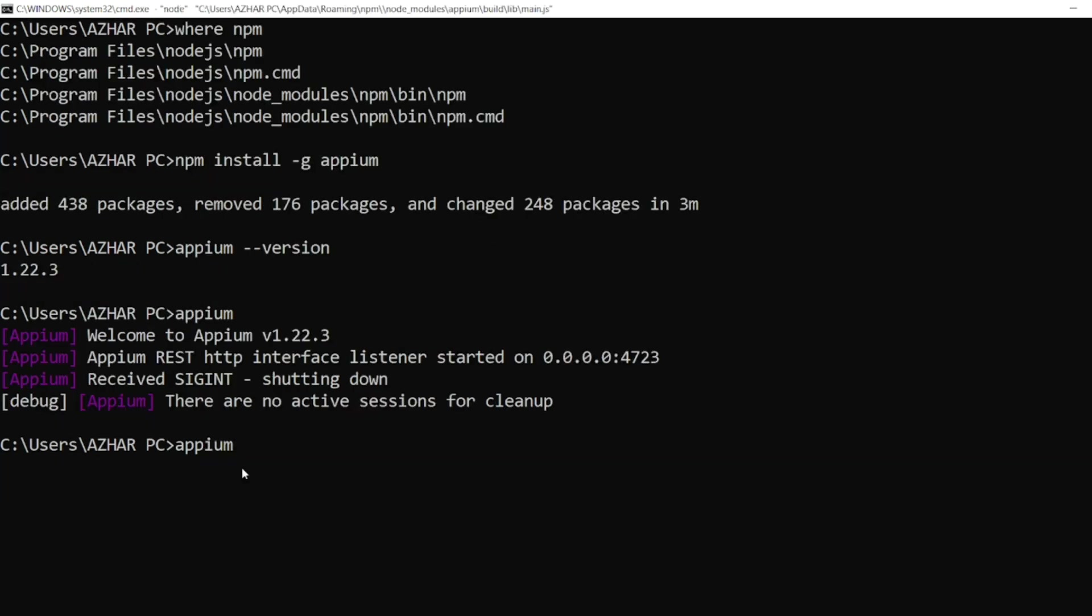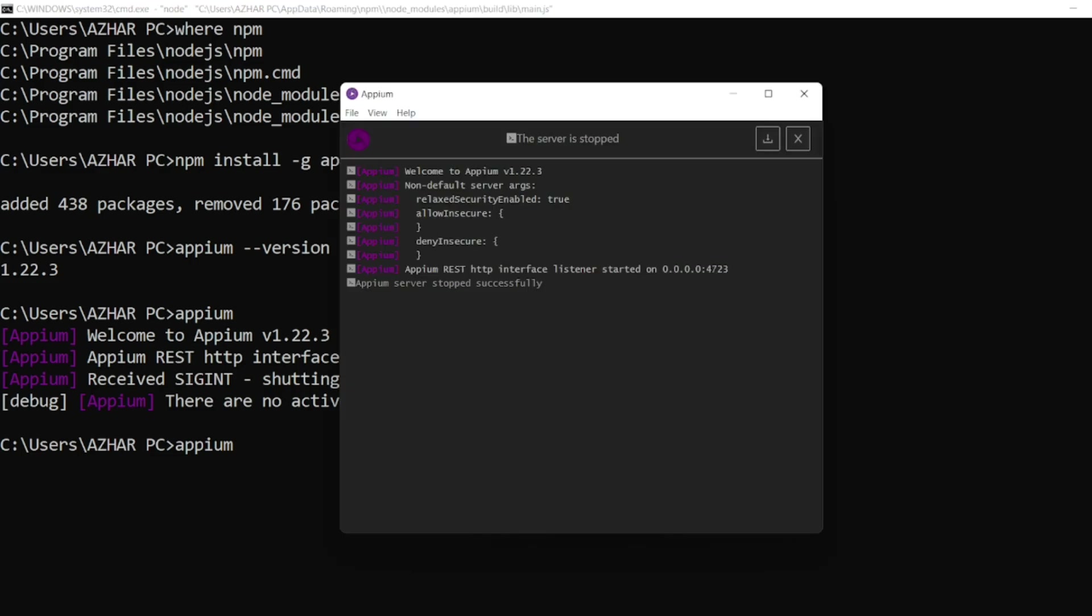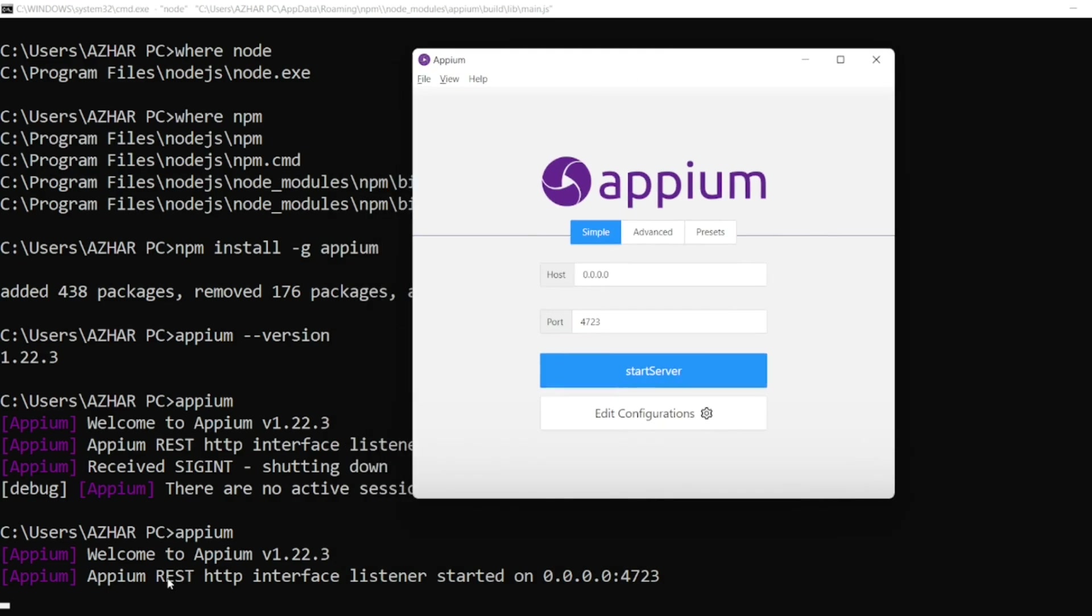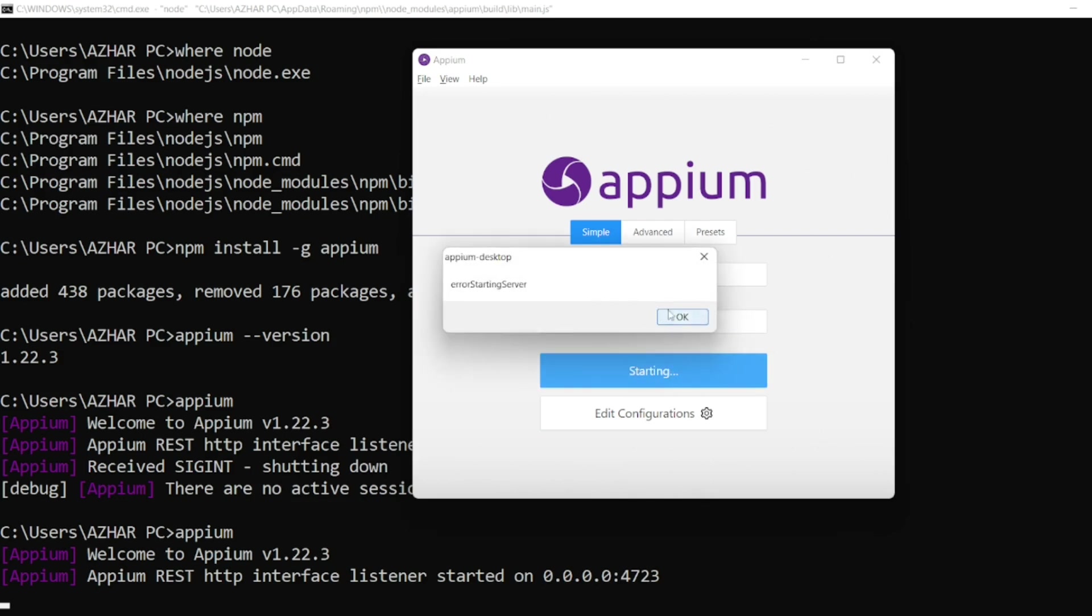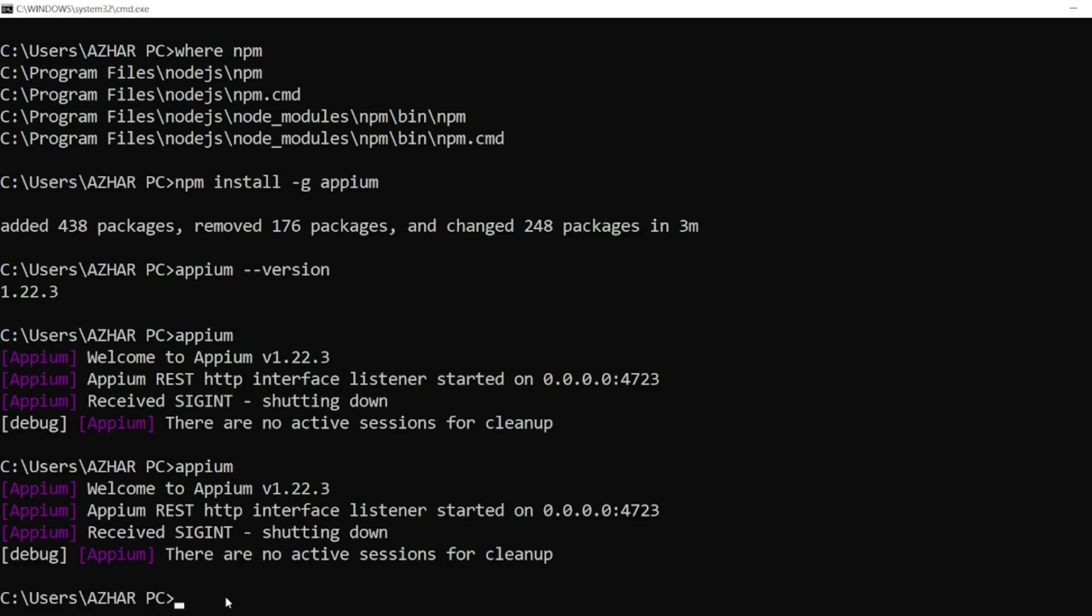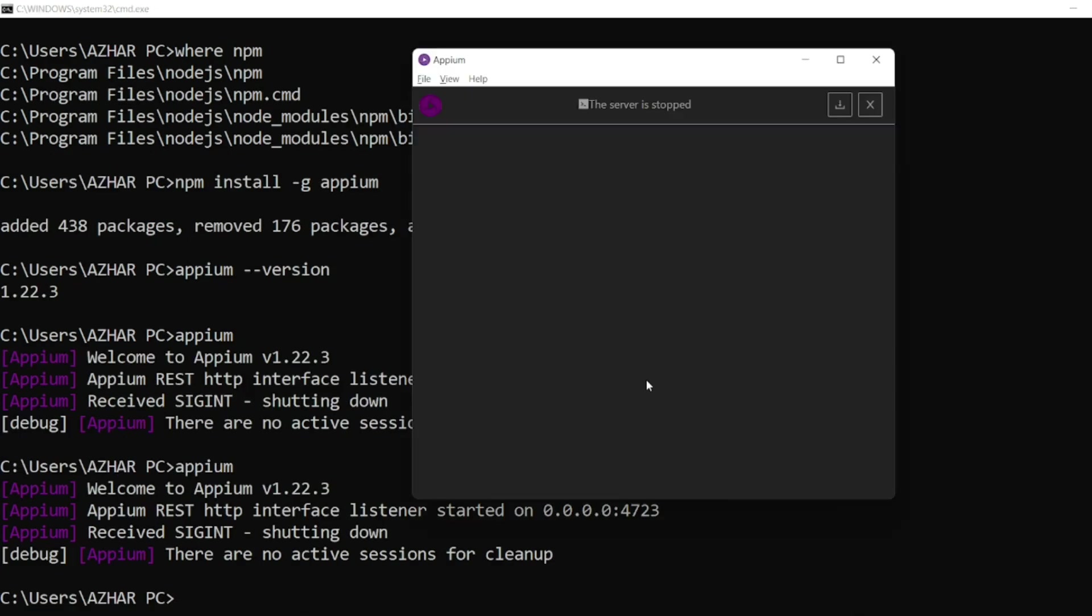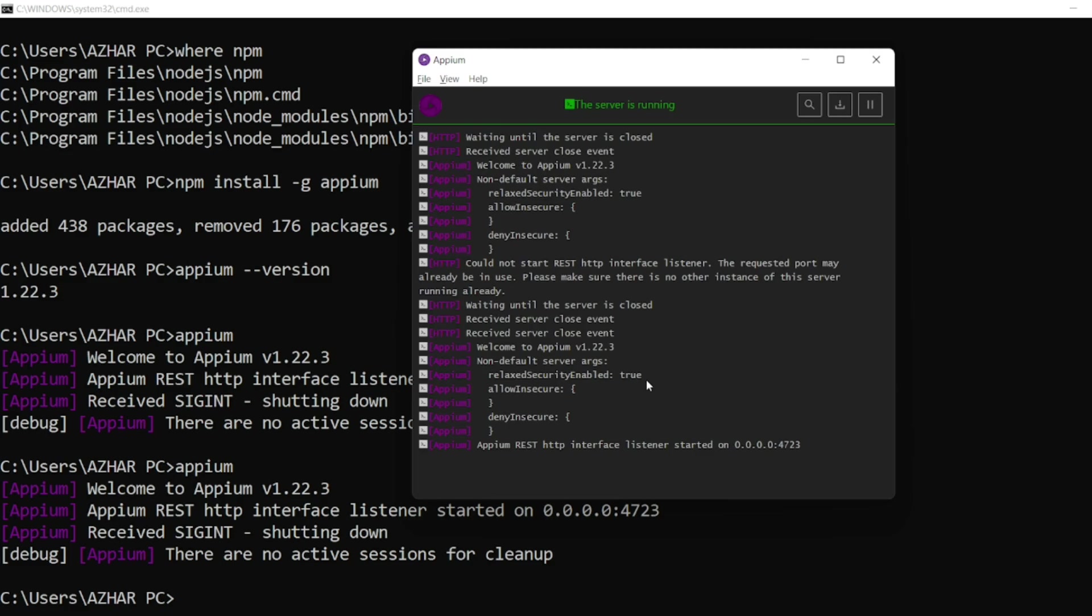So here you can see the server is started here. The port they are using is 4723. If I start here, it will say error starting, but already port is in use. Let me stop here. And if I want to start server from here, I can start it. Now it's started. See, if I type appium here, the server will not start.